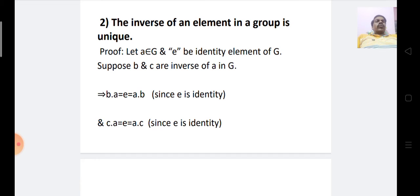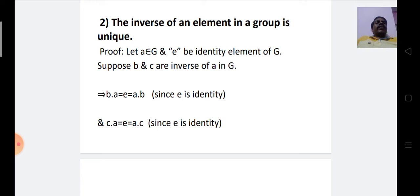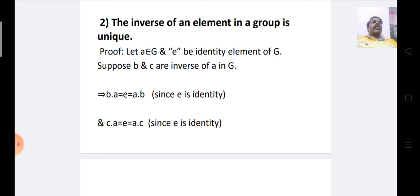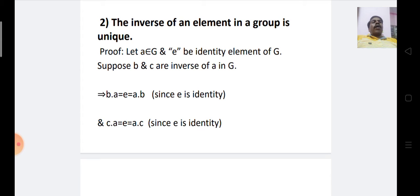Let A belong to G and E be the identity element of G. Suppose B and C are inverses of A in G. We check whether element A has only one inverse or two inverse elements. We know B · A = E = A · B, since the product of an element and its inverse is always equal to the identity element.